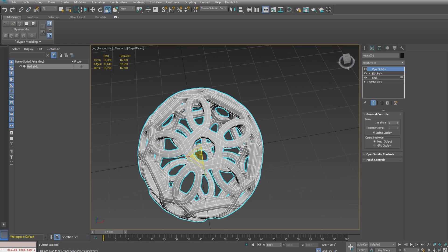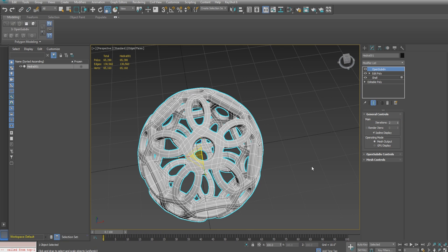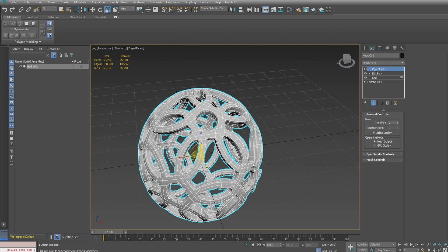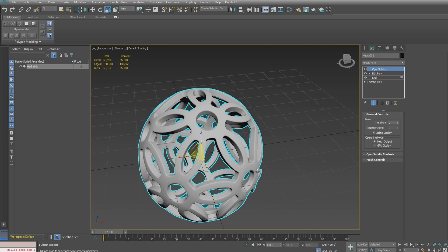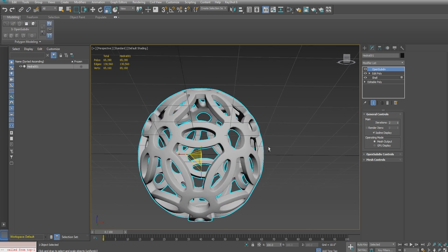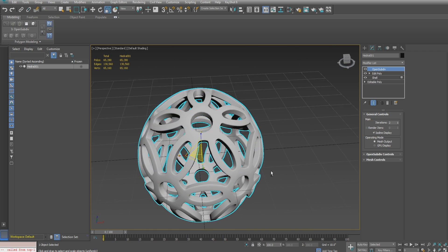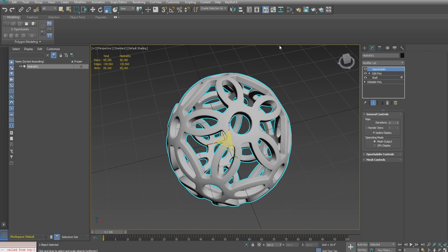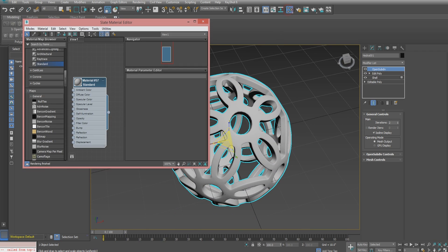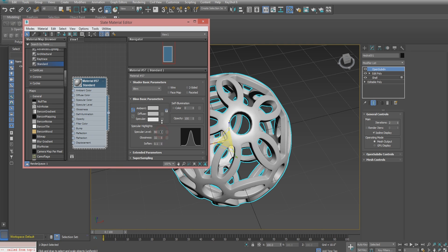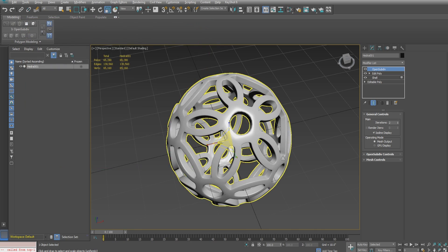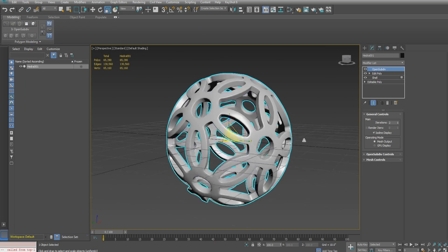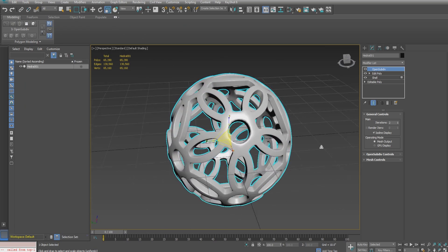I'll increase the iterations to two to get a nice smooth result. However, if you're going to export this later as an STL or OBJ for 3D printing, then I recommend that you increase those iterations to possibly even three. I'm just changing the specular level so we can see the smoothness a little bit better on the model as I rotate around.